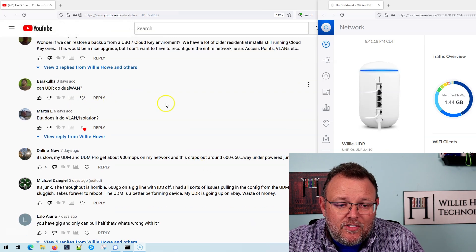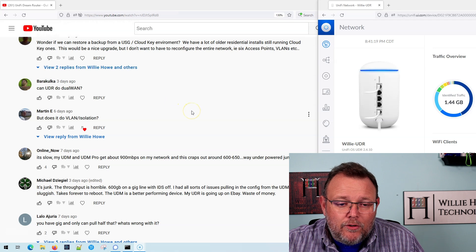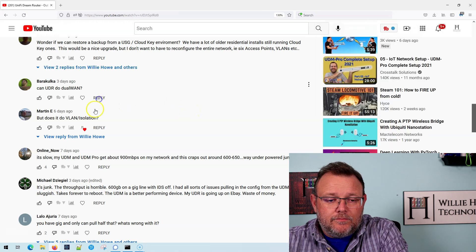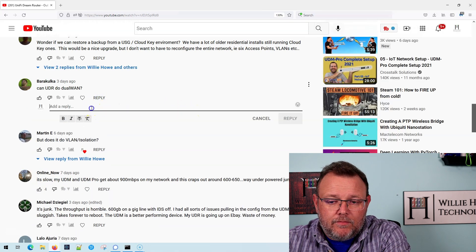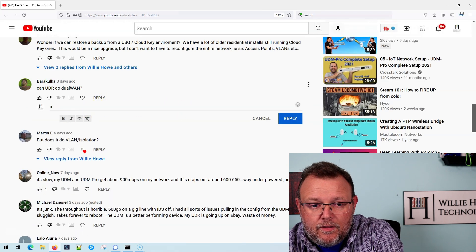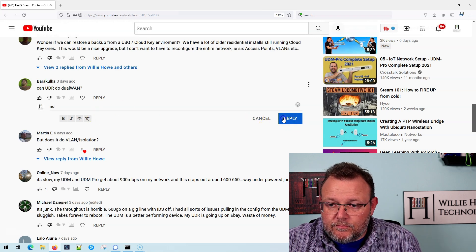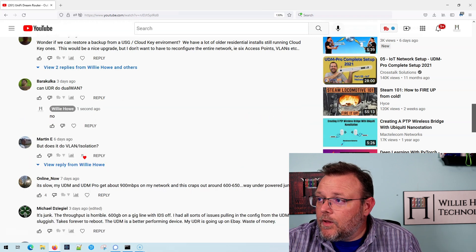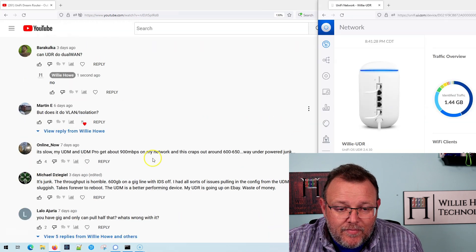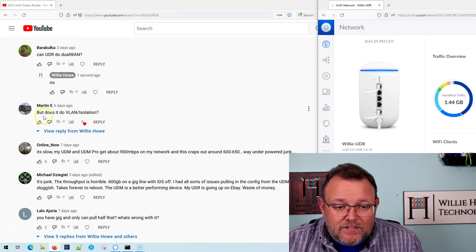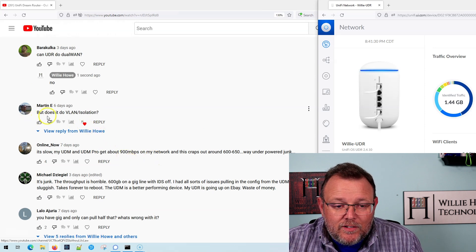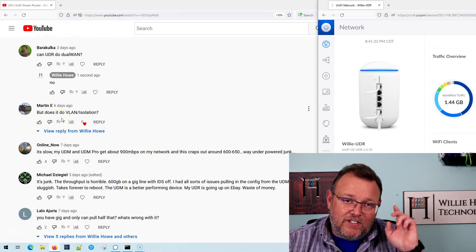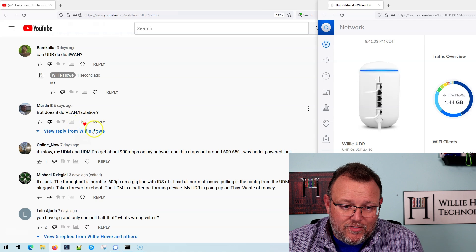The next comment says, can the UDR do dual WAN? No. Martin asked, does it do VLAN isolation? Yes.